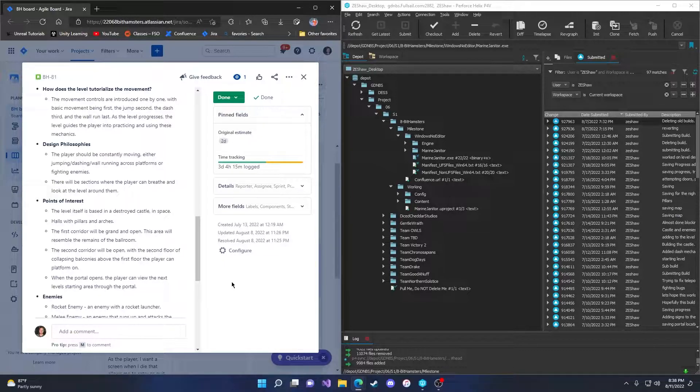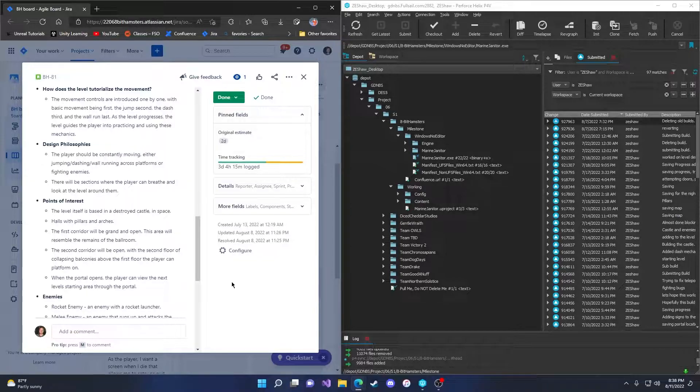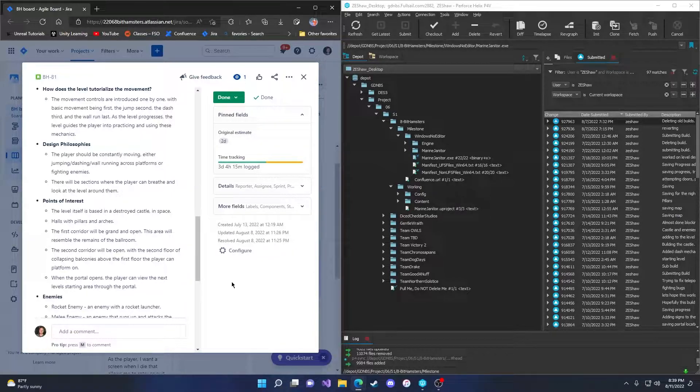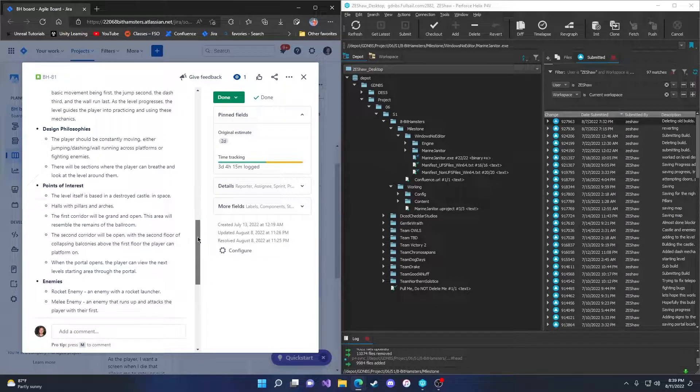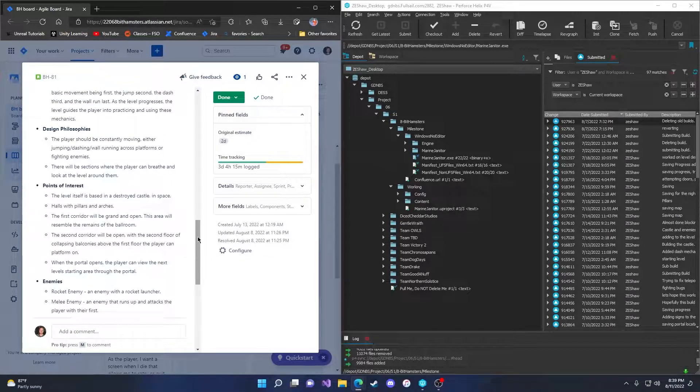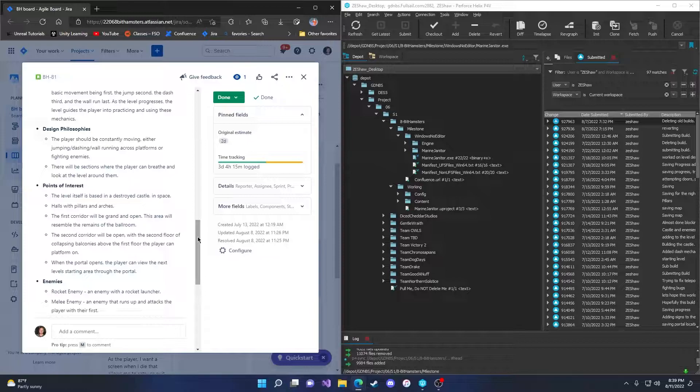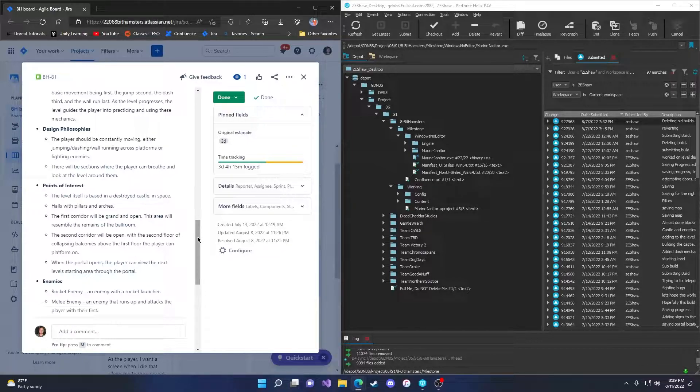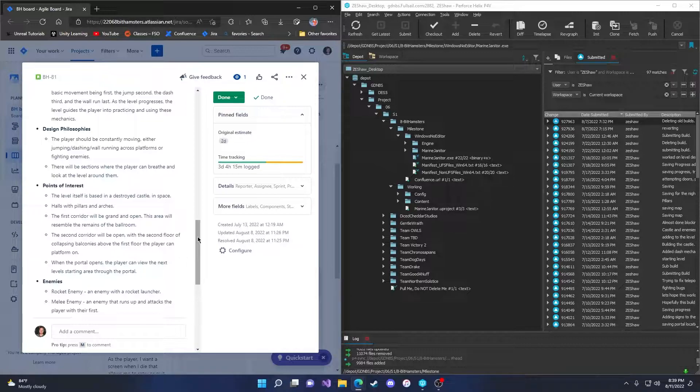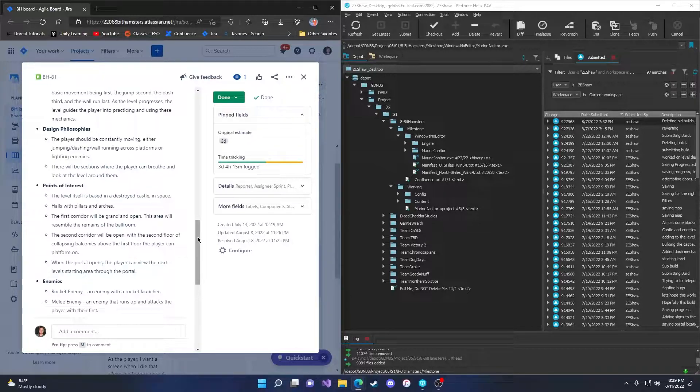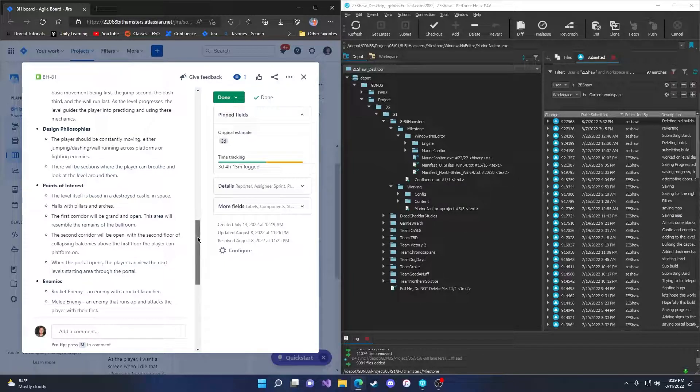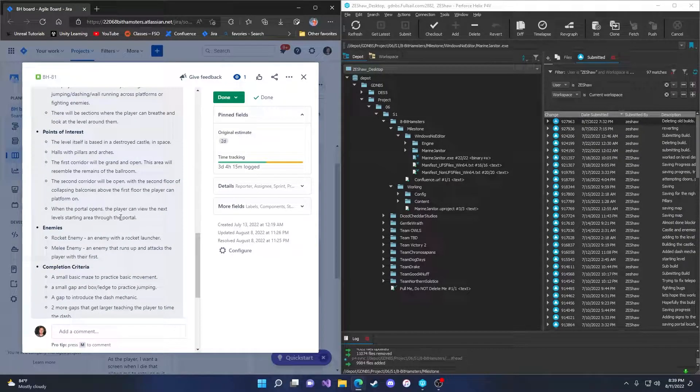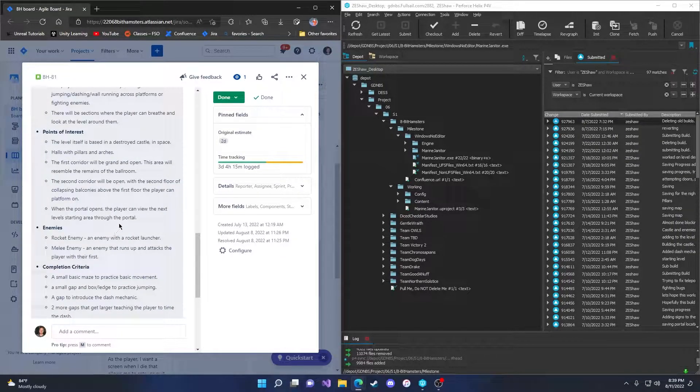The design philosophy is the player should be constantly moving, either jumping, dashing, wall running, or platforming to fight the enemies. There will be sections where the player can breathe and look around at the level. The level itself is based in a destroyed castle in space, halls with pillars and arches. The first corridor will be grand and open. This area will resemble the remains of a ballroom. The second corridor will be open with the second floor of the collapsing balconies above the first floor. The player can platform on when the portal opens. The player can view the next level starting area through the portal.